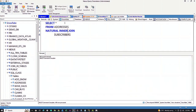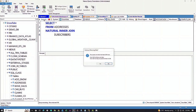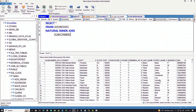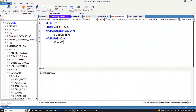We're going to go here to Snowflake and say select everything from addresses, natural inner join, subscribers. The phrase 'natural inner join' — it looks in both tables to see the like columns and knows that subscriber number is the only thing they share. And so that's how it works.